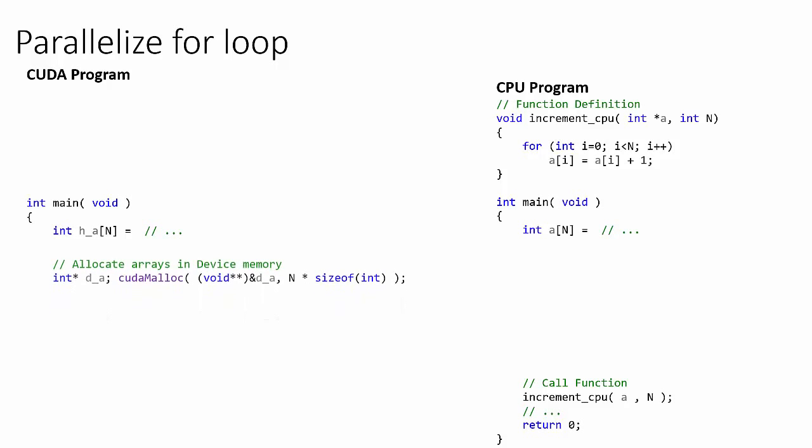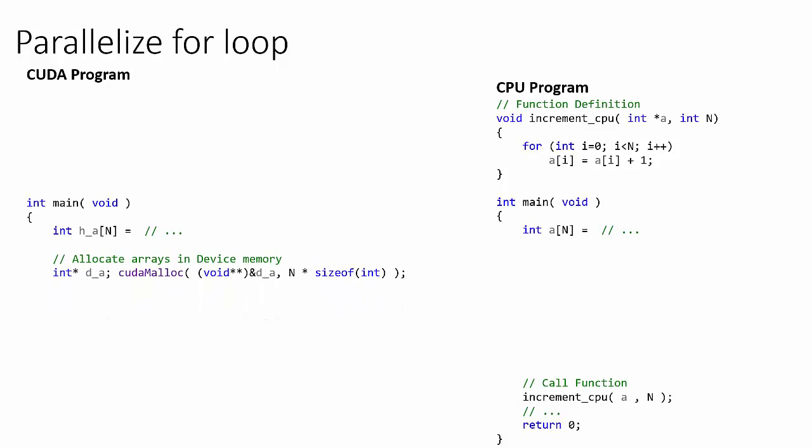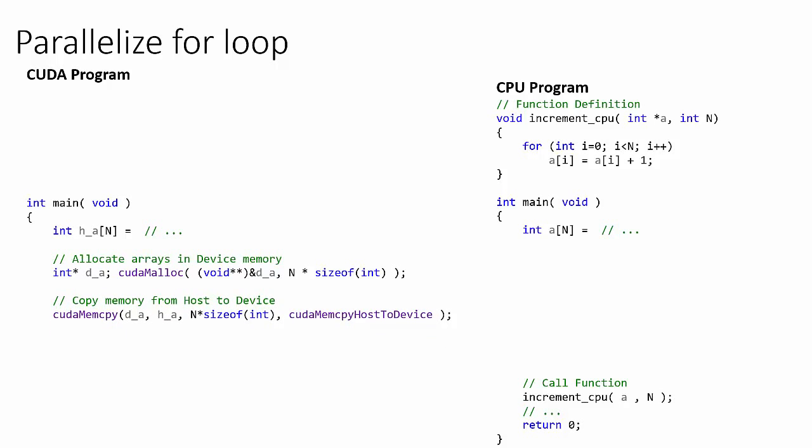Next, we allocate device memory of the same size as the host's array. Then we copy the data from the array in host memory into the device's memory.